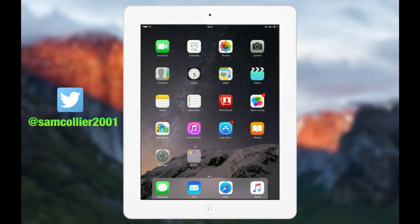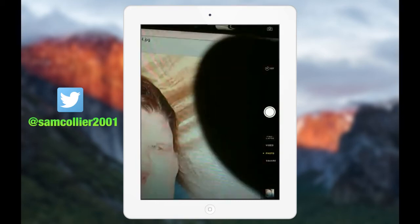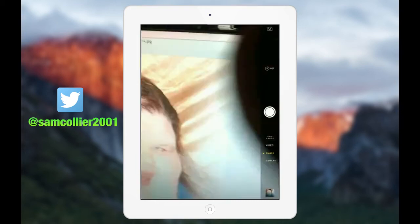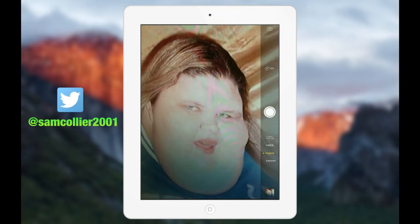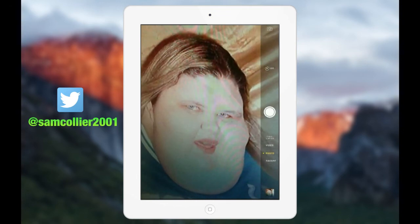My next tweak is called Tap to Snap. It's for the camera on your iDevice, and I think this is an Android feature as well. Basically, you can tap anywhere on the screen to take a photo, which I think is a cool little tweak. I'm just going to take a test photo to show you — I don't think you'll be able to see it but I'll just take a test photo.